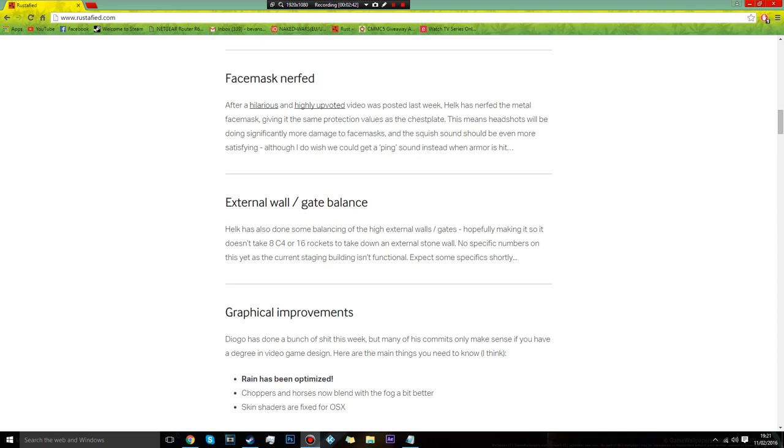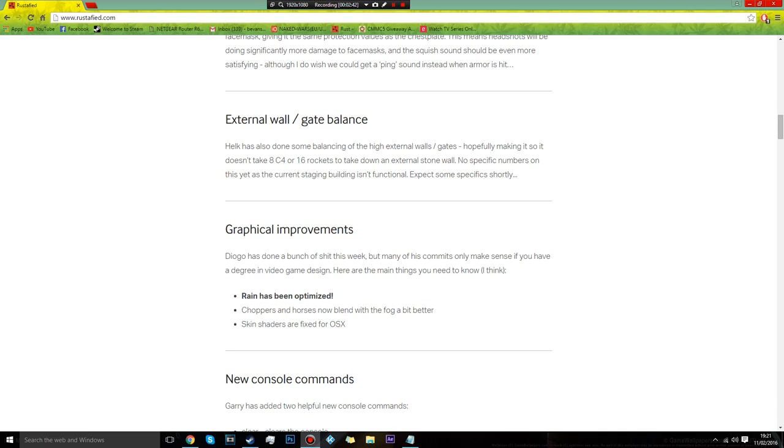They have optimized the rain. I don't know, it wasn't a problem for me, rain didn't lag me at all. Maybe on some of the AMD cards, because I've heard that Rust is very badly optimized on those AMD cards which should be able to run the game.